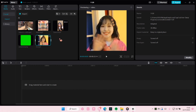Hey guys and welcome back to this channel. In this video I'll be showing you guys how you can add makeup to someone's face on CapCut PC. I'm not saying she needs makeup — she's pretty — but this is just an example. So let's get started with the video.